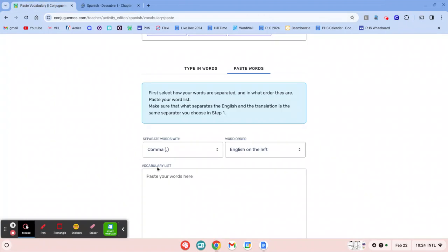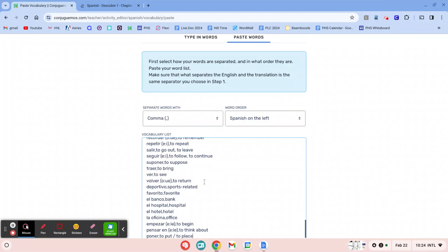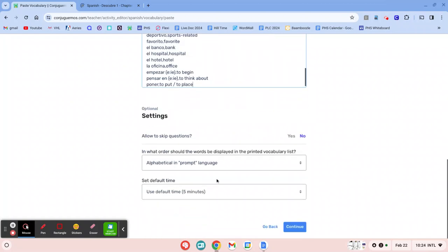I'm going to go back to KonFugamos. English is on the right. I'm going to change that. So now Spanish is on the left, English on the right. Paste. Continue.